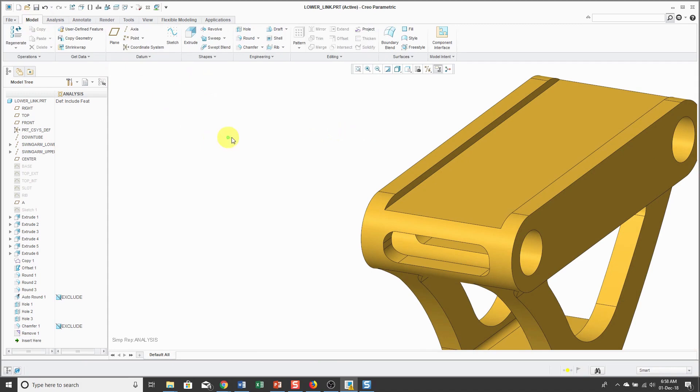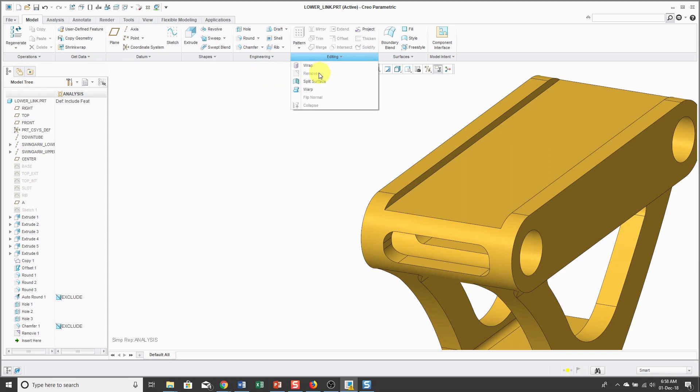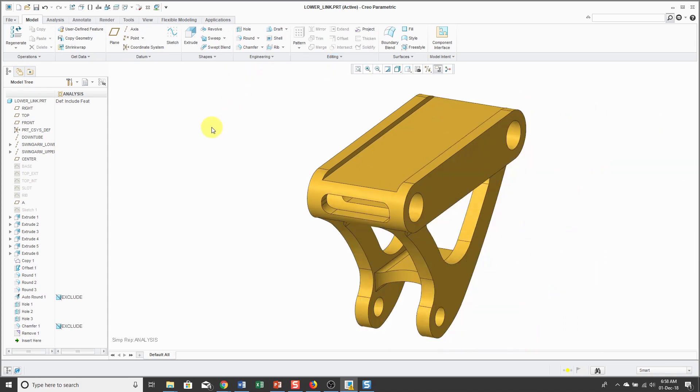By the way, from the Editing drop-down menu in the Model tab, there's also a Remove command that does essentially the same thing. Now that our model is simplified, we're ready for analysis.